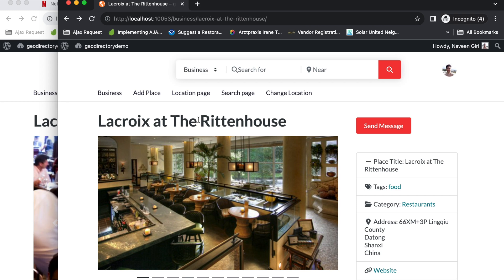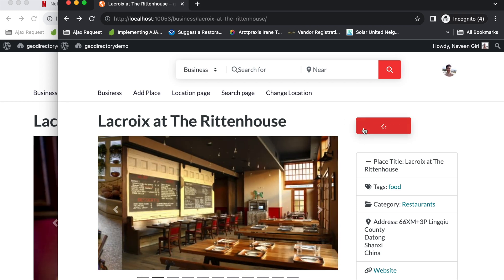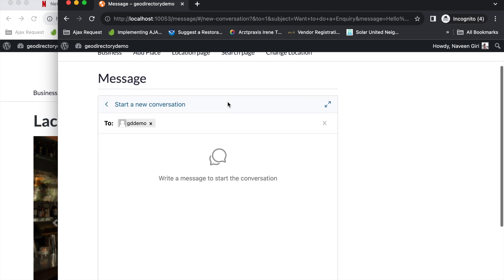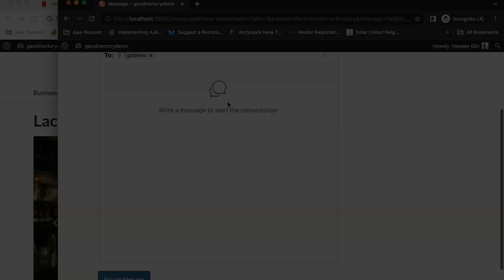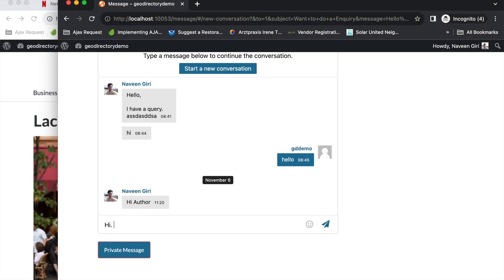I already have an account so I'll just log in with my account. Now I am logged in to the website and if I click on this send message button now it redirects me to a messages window and here I can send messages to the listing author.